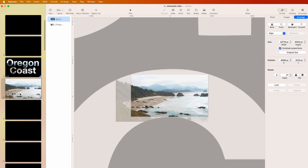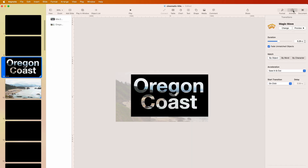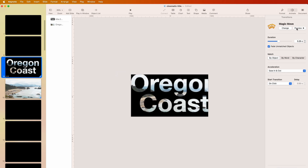Then go to Animate and choose Magic Move. Set it to around five seconds to make it slow. You can preview it here to see what it's going to look like.